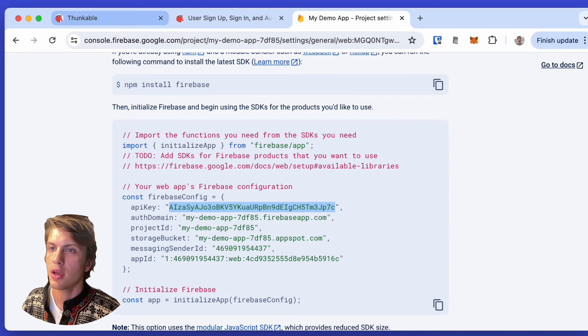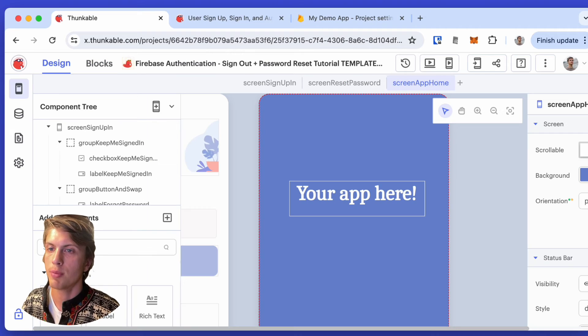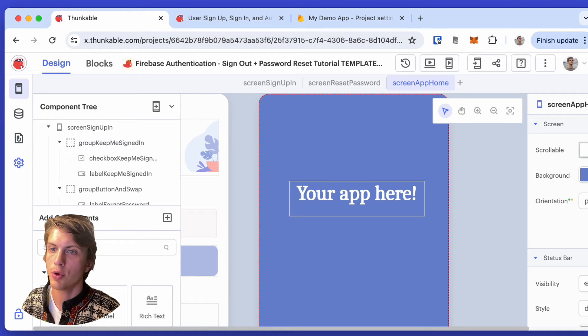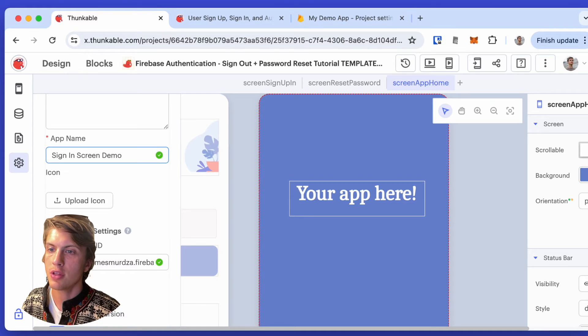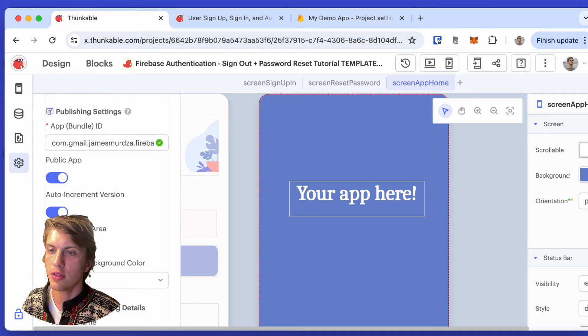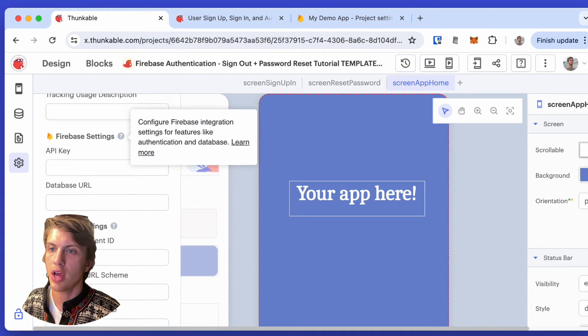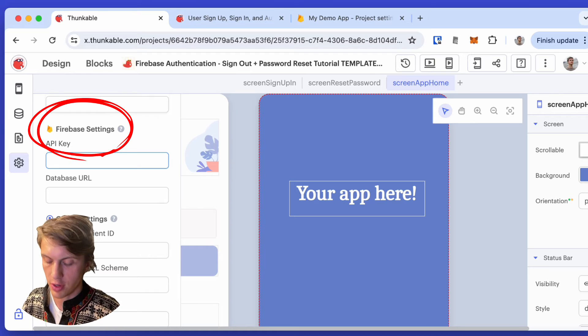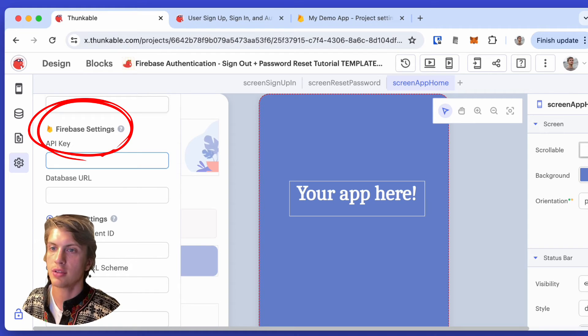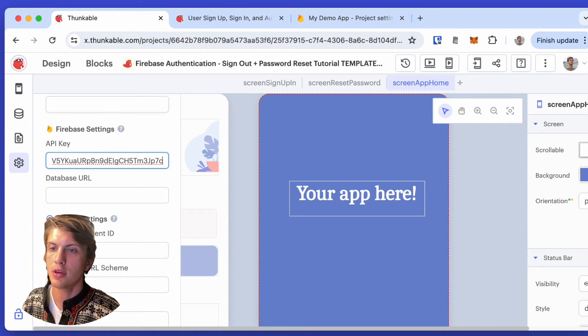and go back to Thunkable. Make sure I'm in the design section, and I'm going to click settings. In the settings, I see all of the integrations that Thunkable provides, and if I scroll down, I will come to Firebase settings. So the API key goes here,